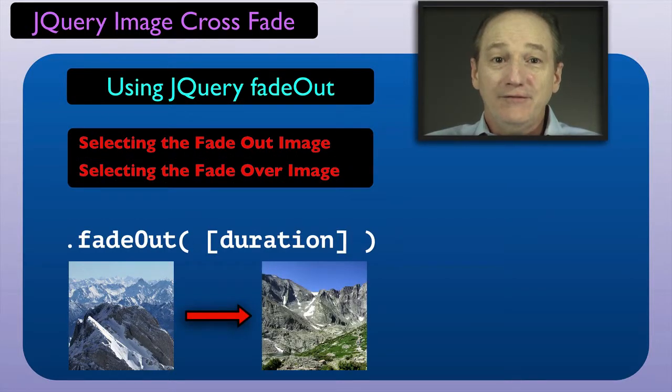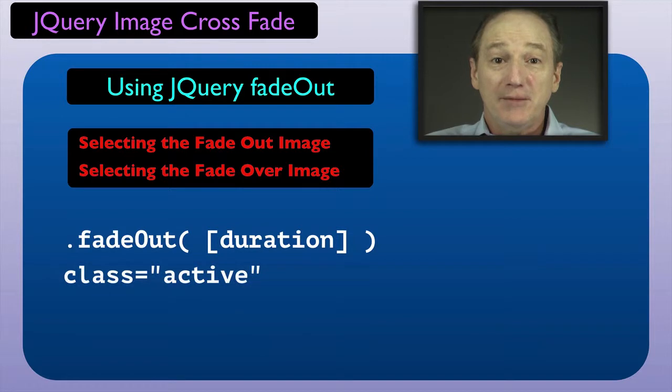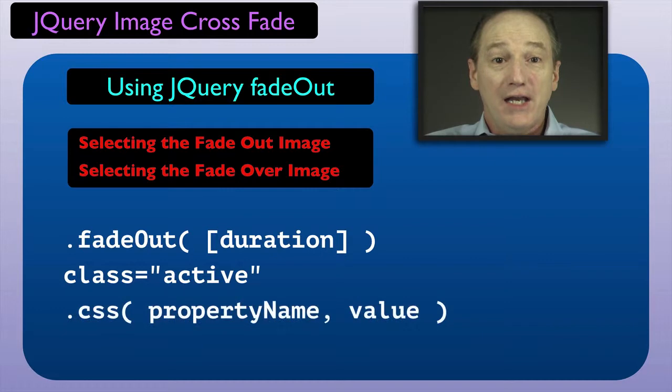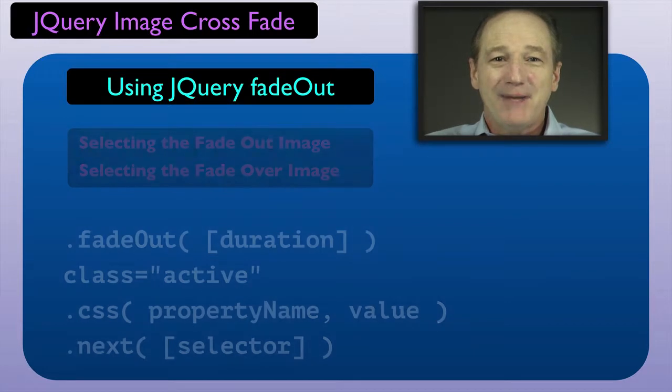Our plan for selecting the fadeout IMG element is to use the CSS active class. And for selecting the fadeover IMG element, we will use the jQuery CSS and next methods.